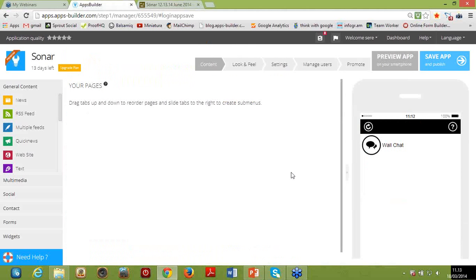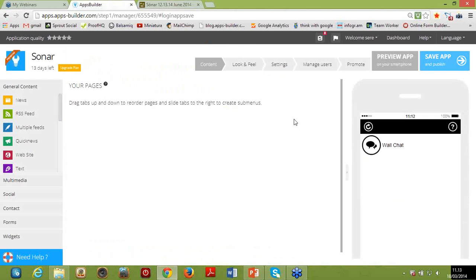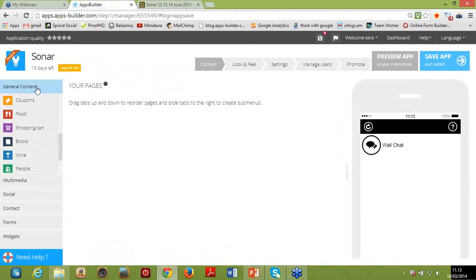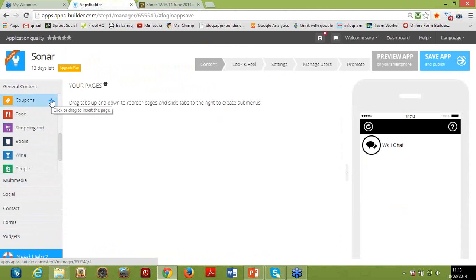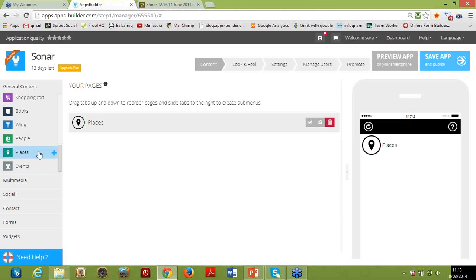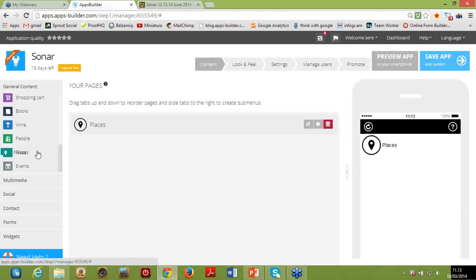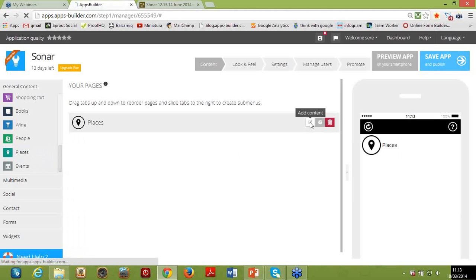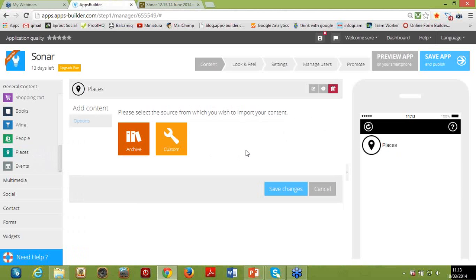Let's go back to our dashboard. The very first page I want to create is a general info section with information about the story of the event, the venues, and how to get there. To do this, I'm going to pick a module called Places, found under the General Content section on the left-hand side of the screen — where you can see the list of all the different pages you can add to your app. Adding pages is extremely easy: either click on it or drag and drop the module. Then click the Add Content icon. This is a special page where you can create content manually — without importing it from a URL or feed, as you can do for other pages like news or social pages.